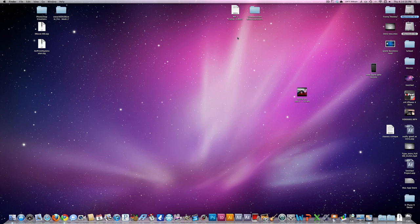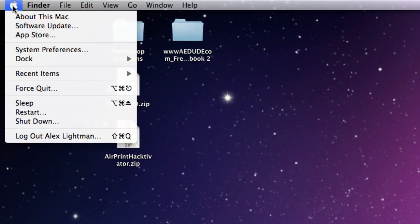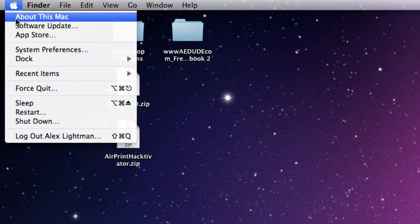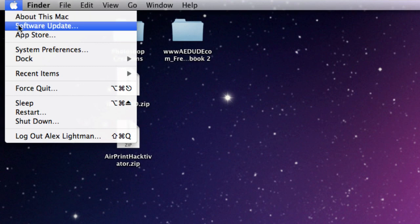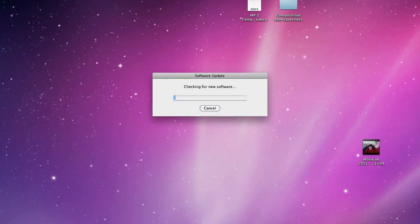To install the Mac App Store onto your computer, simply go to the top left hand corner of your Mac, click on the Apple logo, and click Software Update.